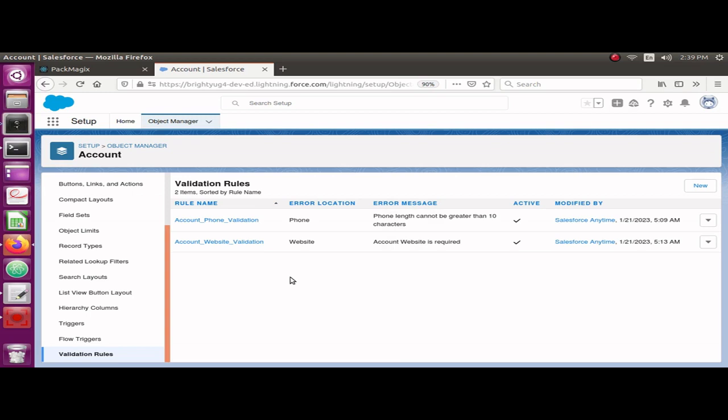Hello guys, welcome back to Salesforce Anytime channel. Today we are going to talk about how you can export and document all validation rules of given Salesforce objects in your Salesforce org. Sometimes it becomes really difficult to track